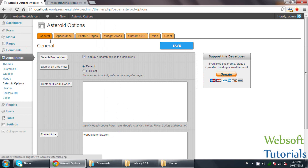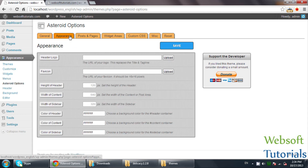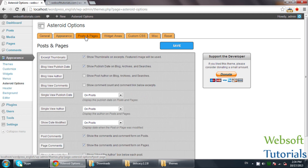I will click on Astride Options. You can see different options, like a search box on the menu. Then under Appearance, there is a Header Logo where you can choose which logo to use, Width of Header, and Width of Sidebar. These are all theme options — that is why I was telling you to first read the theme carefully and then work on it.